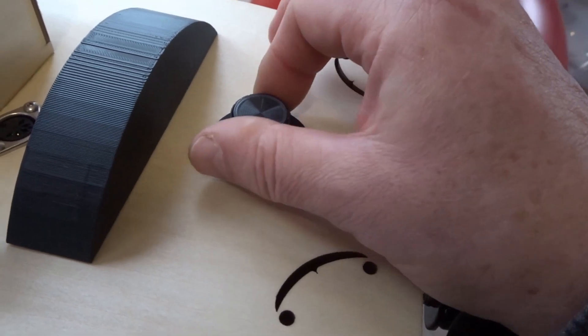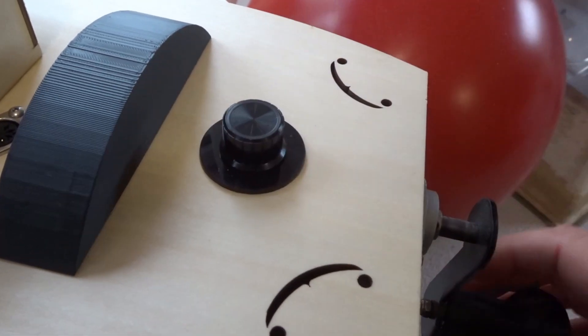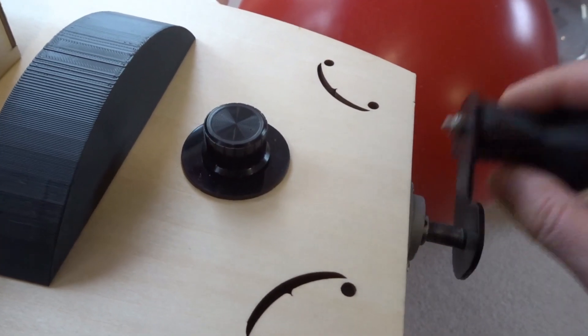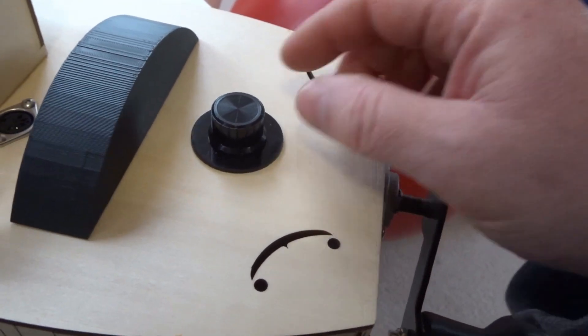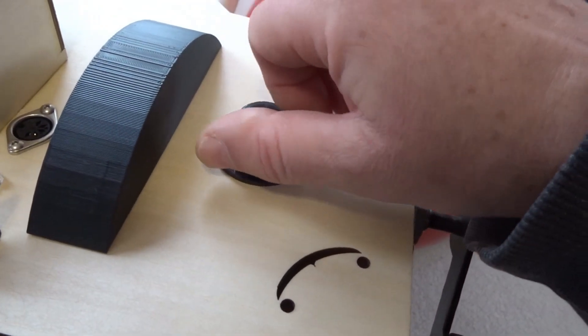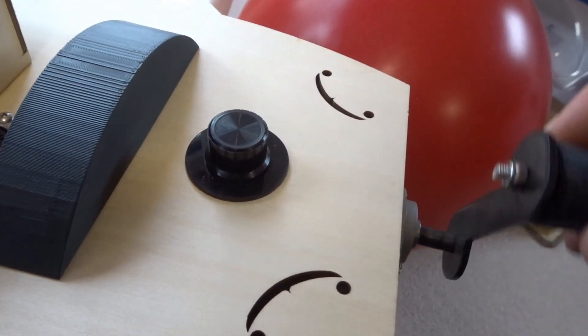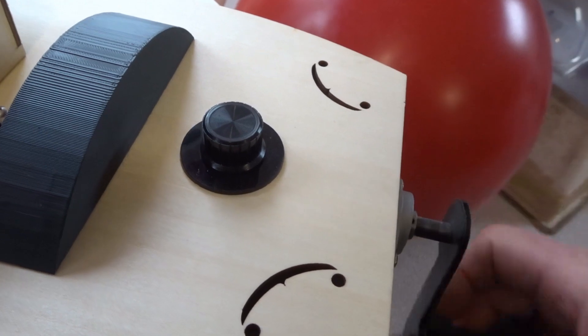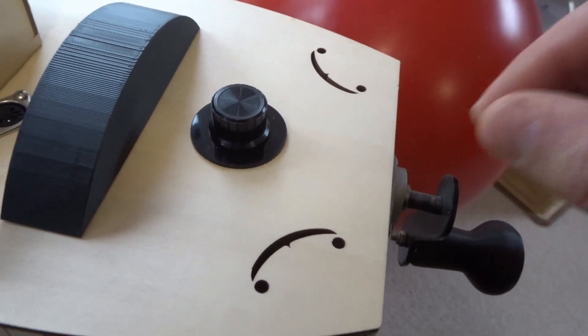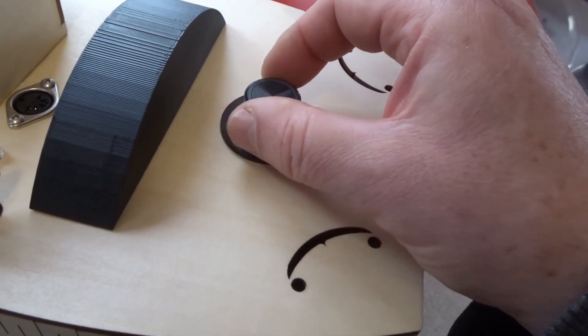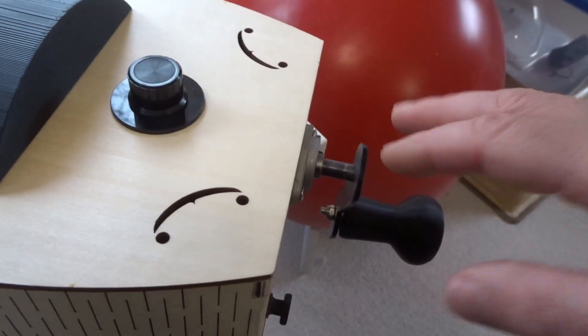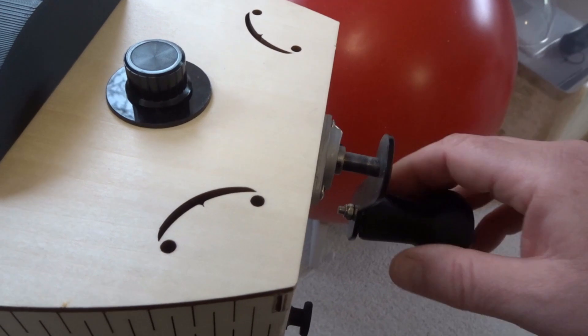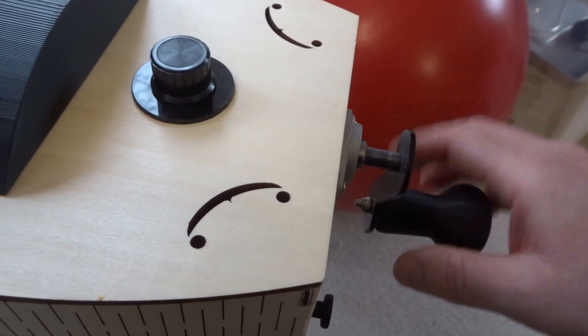The sensitivity, the speed above which the buzz comes in, is set with this knob. So go that way, what happens? It's less sensitive. Go this way, it's too sensitive.